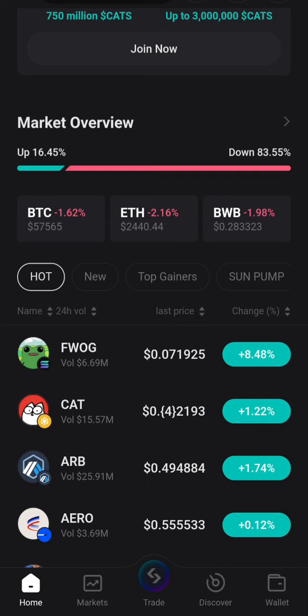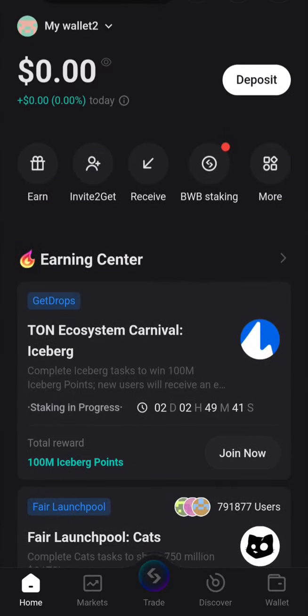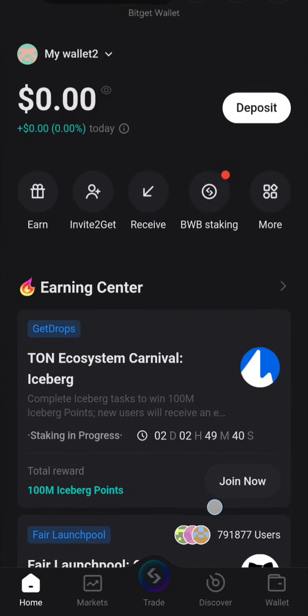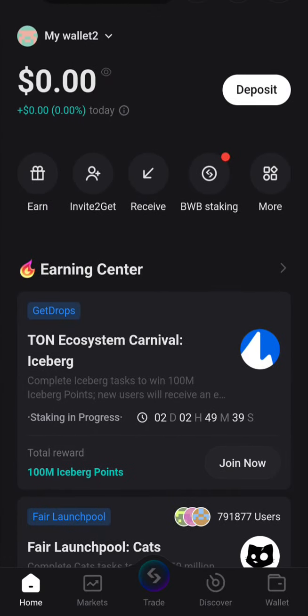The first thing you do is to log in and make sure you are in your address — that's very important. Then you go to the menu and click on the wallet.